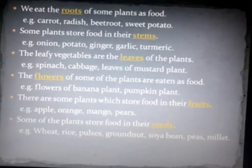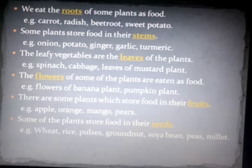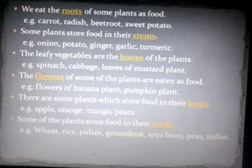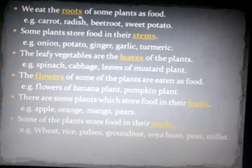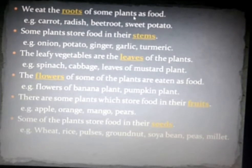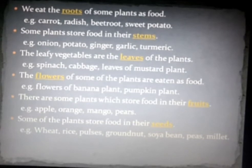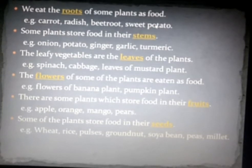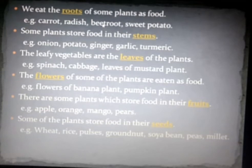This slide is all about the different parts of plants that we eat. Note that we eat parts of some plants, not all plants. For example, we eat the roots of some plants as food — like carrot, radish, beetroot, and sweet potato (Shukundar). These are plants whose roots we eat.